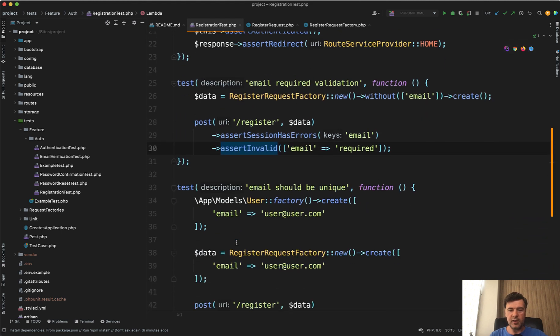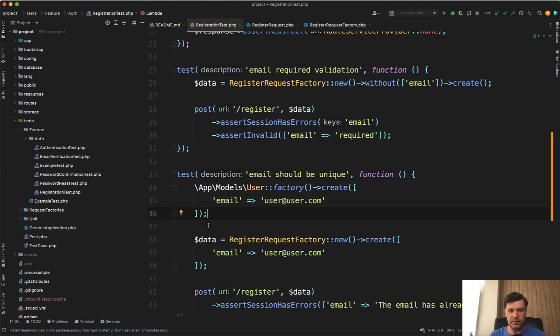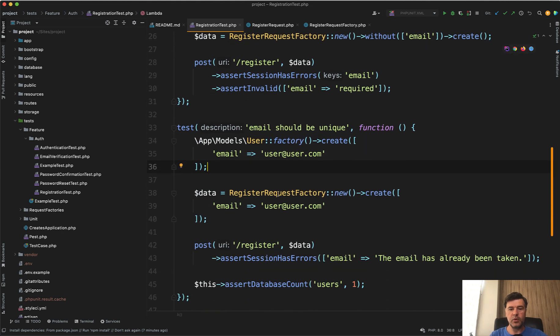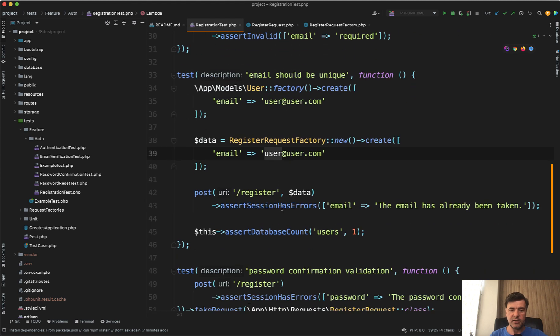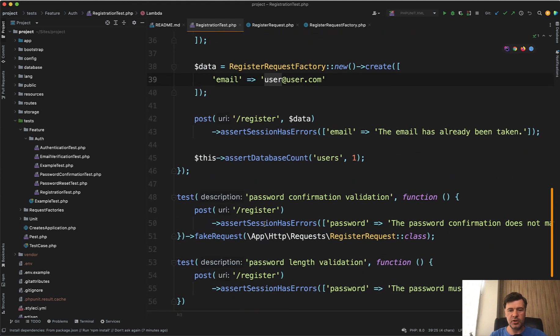Then email should be unique. We create behind the scenes, the user, and then we reuse the same factory with the same email and check for validation error.